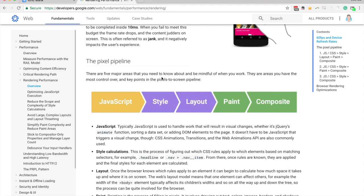But basically what happens is we want to output something to the screen, we want to show the user something, and every time we make some kind of change in our application, that's going to change what's on the screen, and it's going to go through this process here.